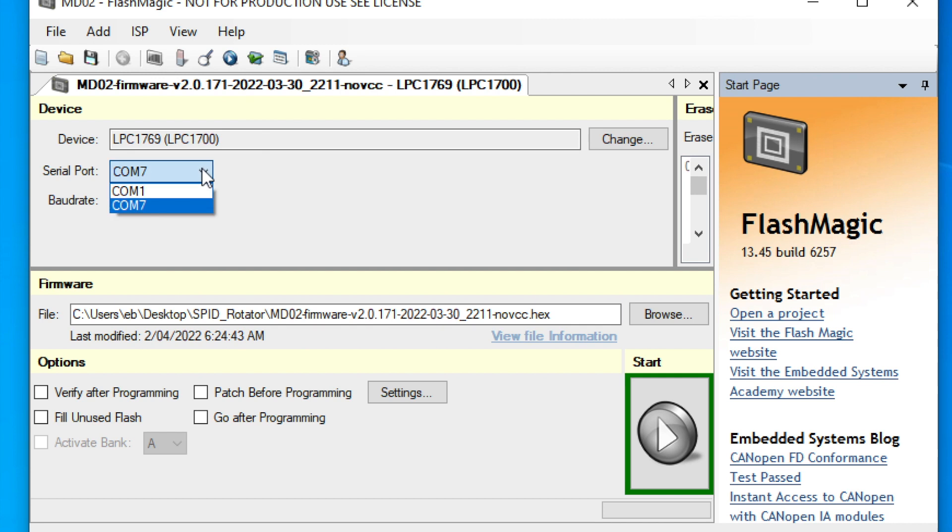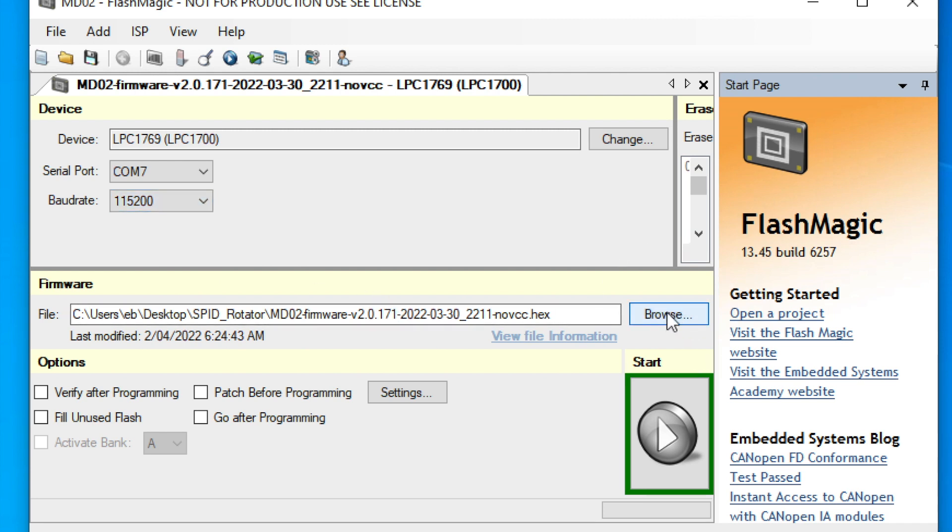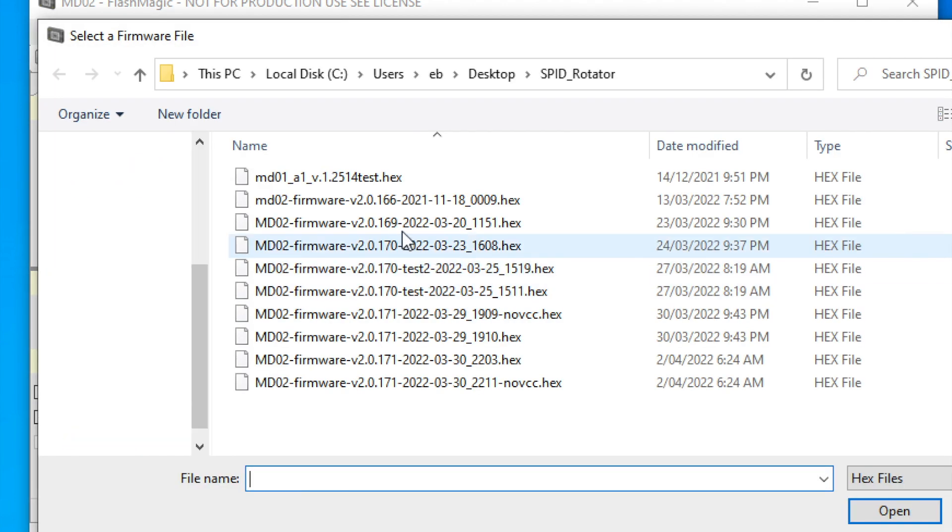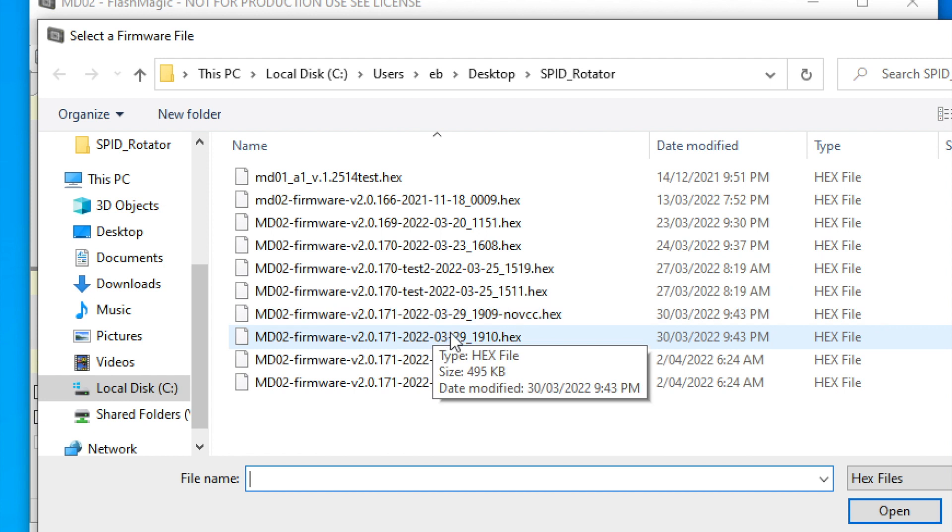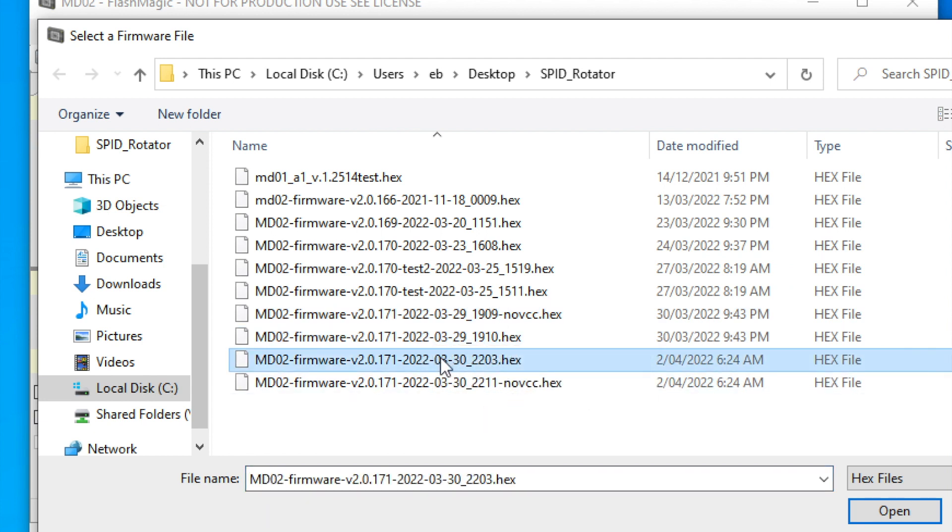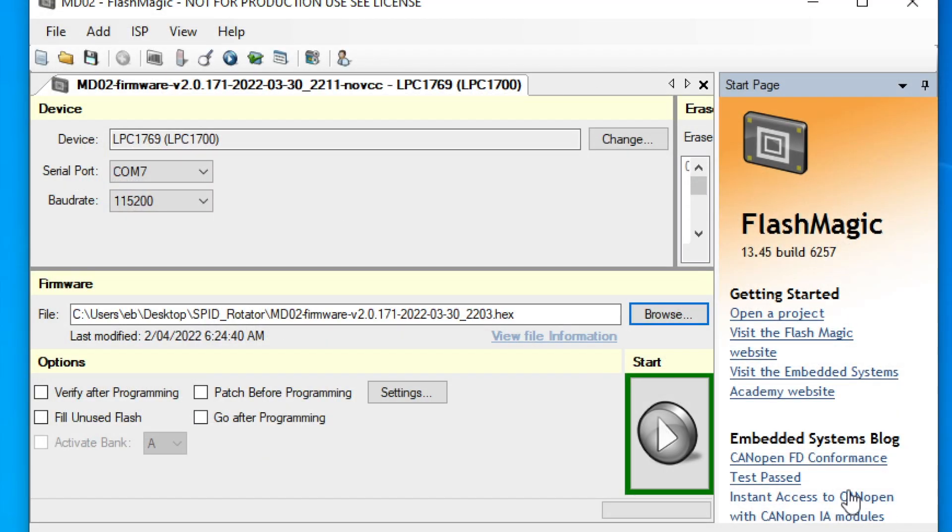We've also got to make sure we've got the right COM port selected and the right baud rate, which is 115200. And we click on the browse button to go and pick the firmware file. You will have downloaded that firmware file from whoever has provided it to you. So we pick the firmware file, highlight and click the open button. And there we go, we've loaded the firmware.